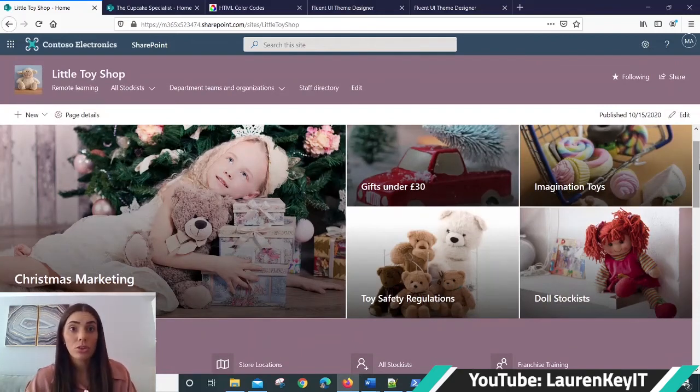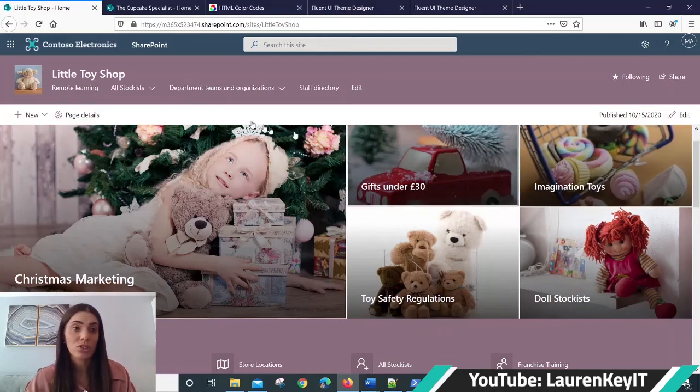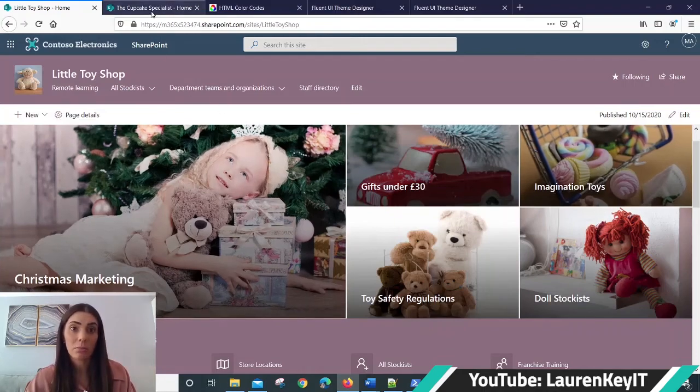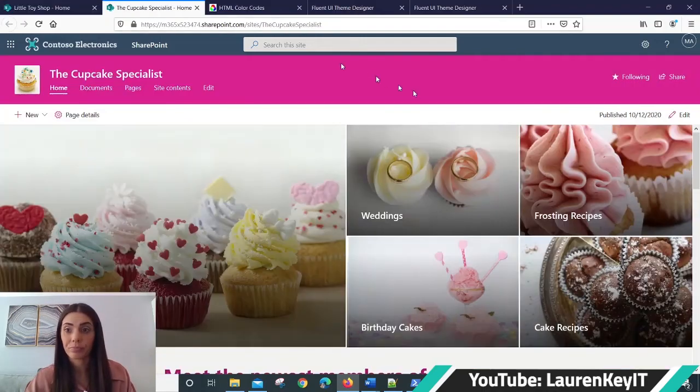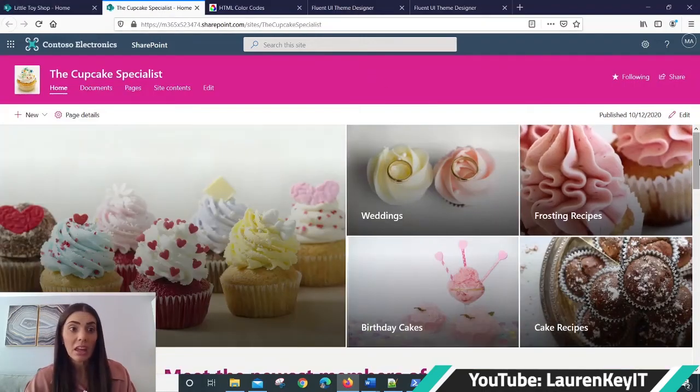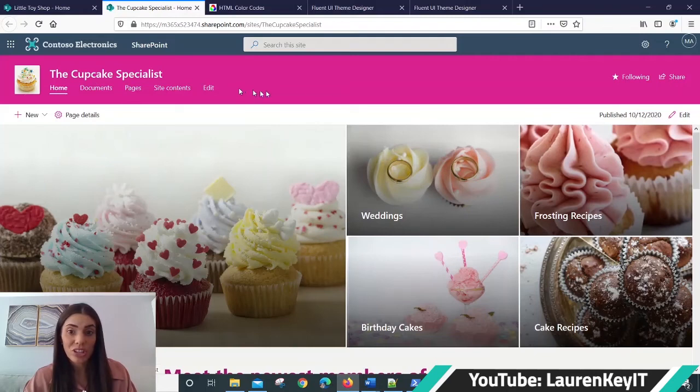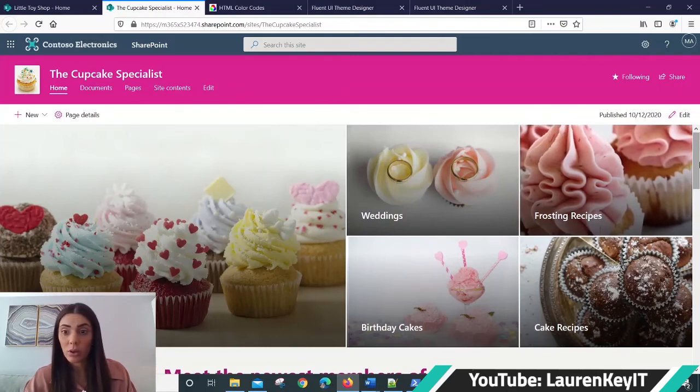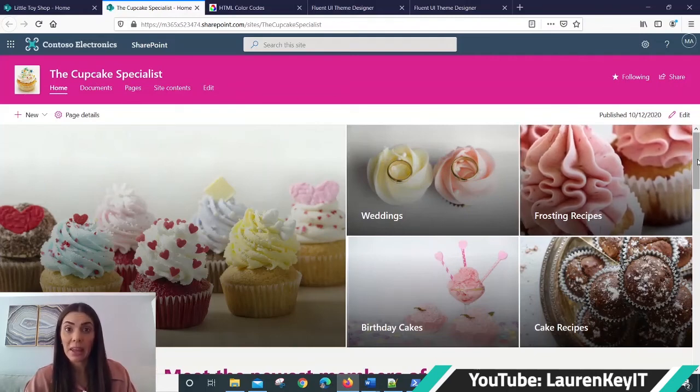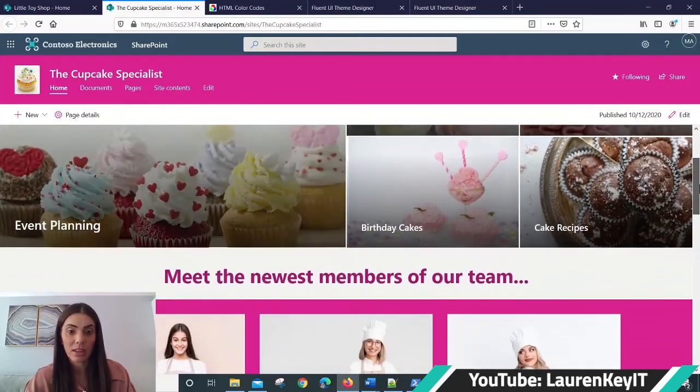I've also created some other themes using the same method, which I can show you as an example here. This is a cupcake specialist SharePoint communication site, and I've created a pink theme for this.